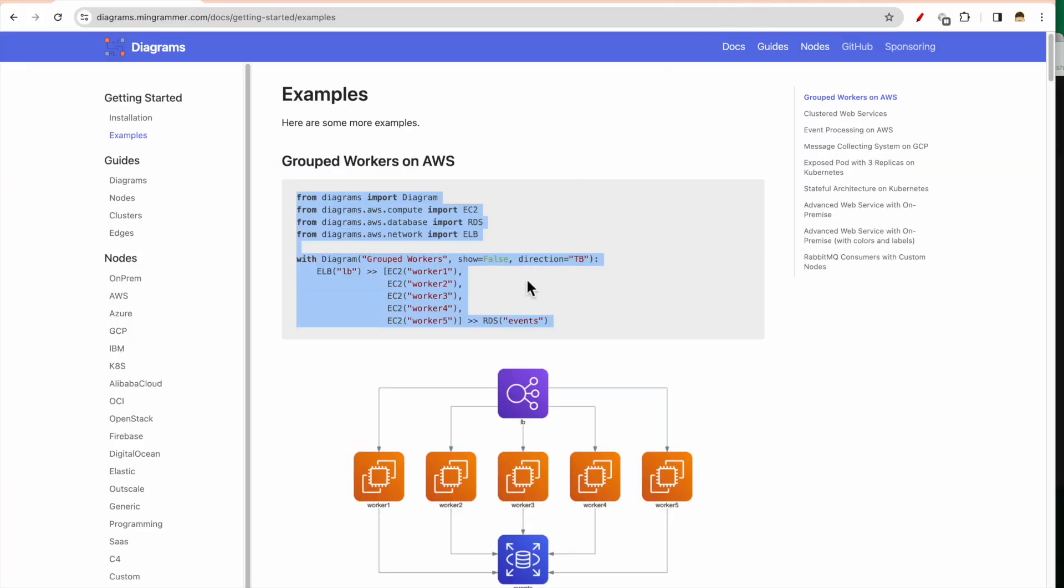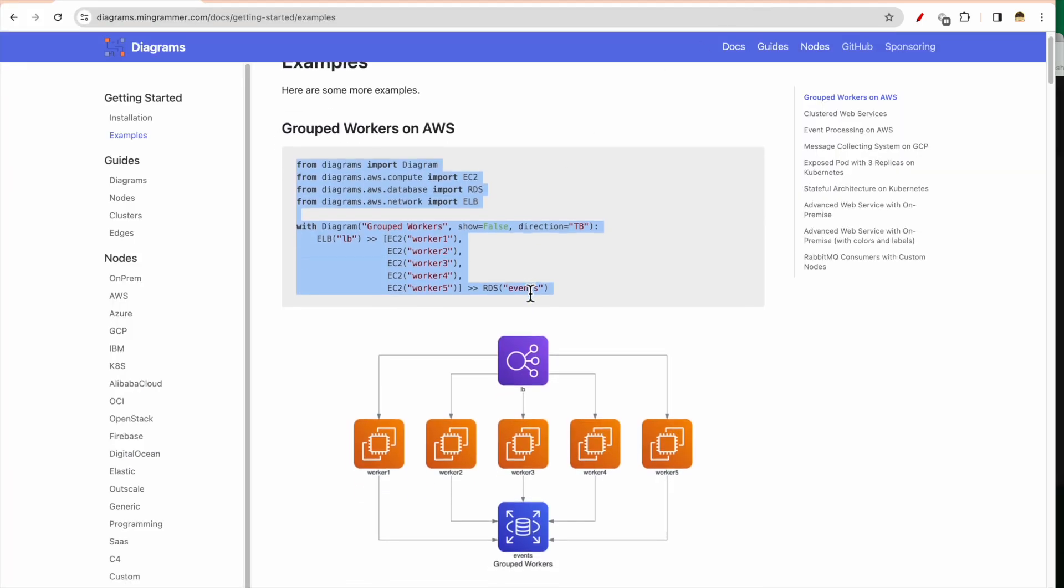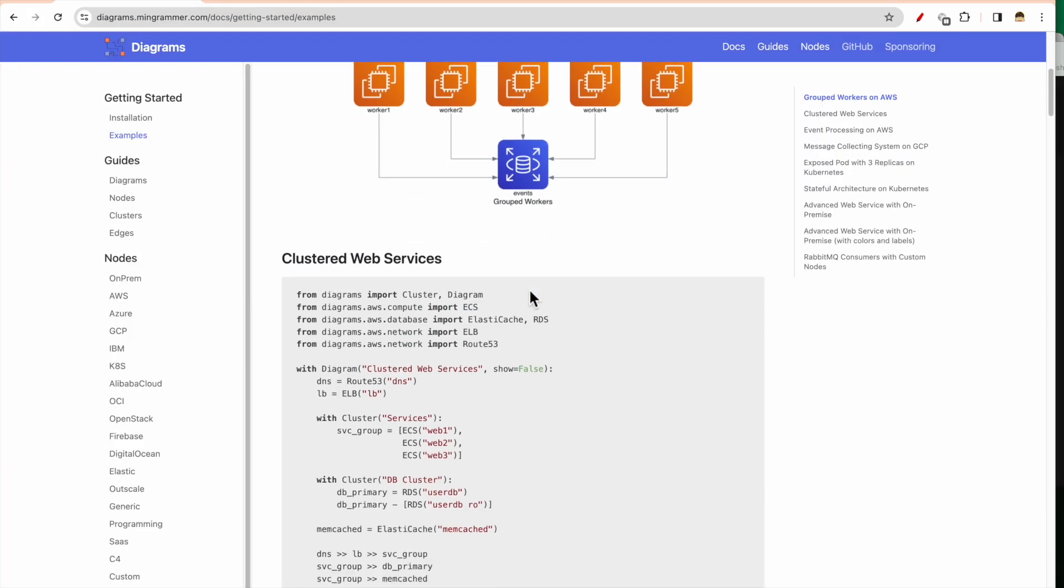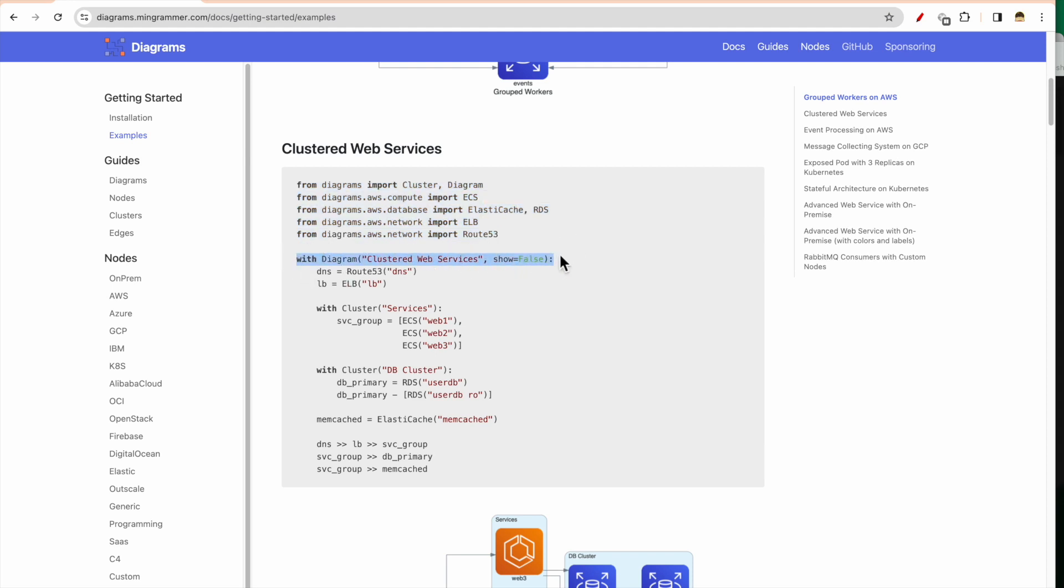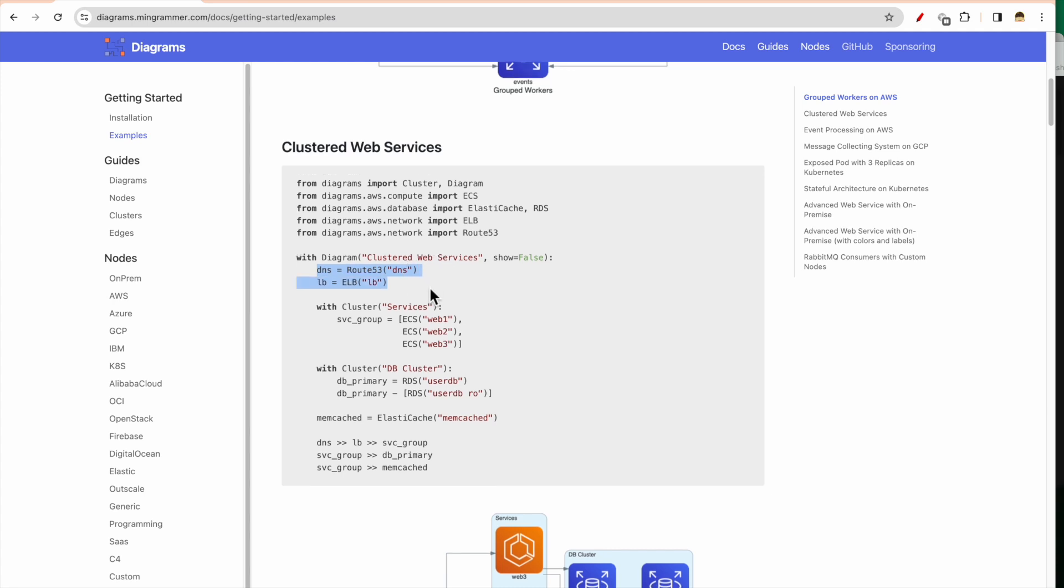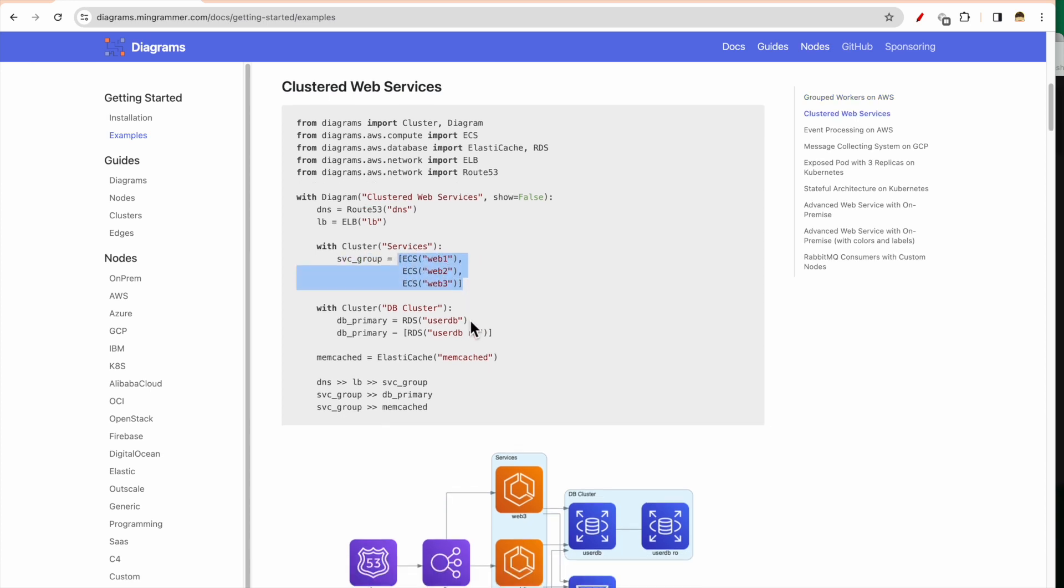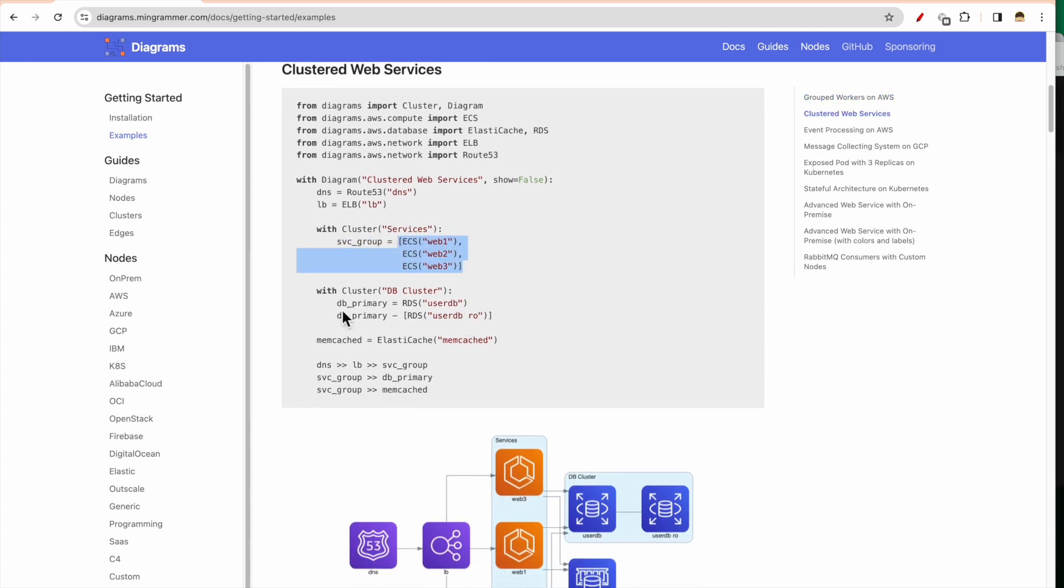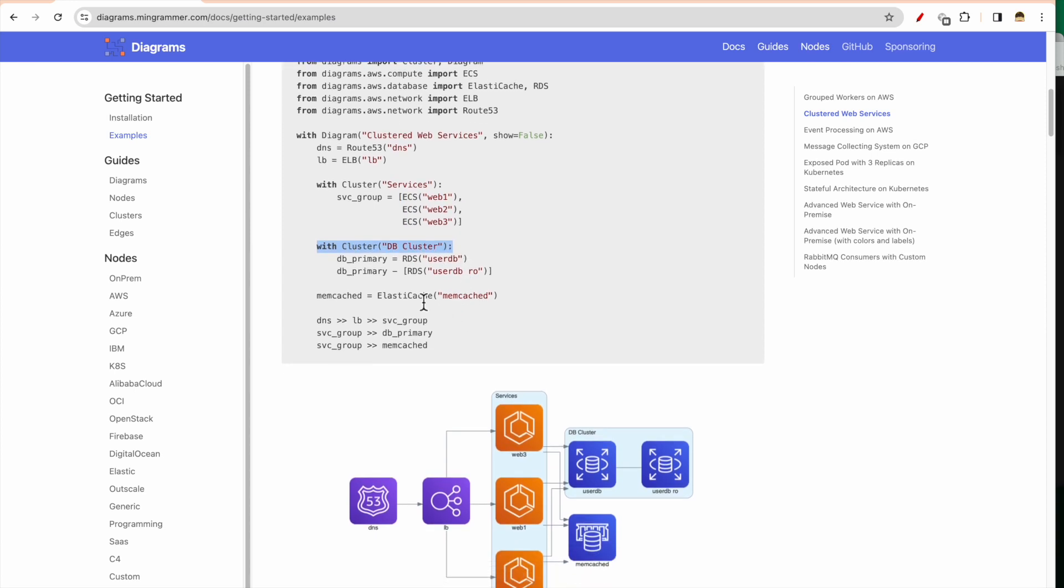So you can see how easy it is to create this. Now let's see an example of a cluster also. So here this is a clustered web service. So again the same thing: you have the imports, you have the diagram instance created, and then you create the nodes. So these are nodes outside the cluster, and within the cluster you have created a service group, and the service group contains these three ECS.